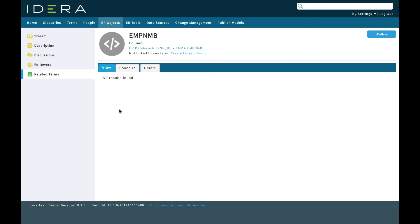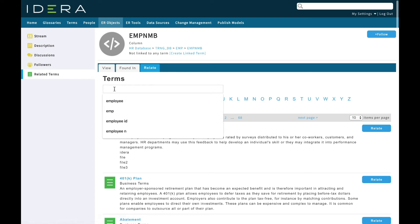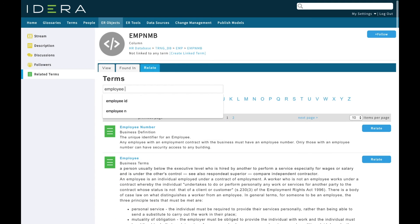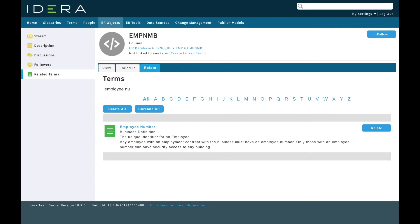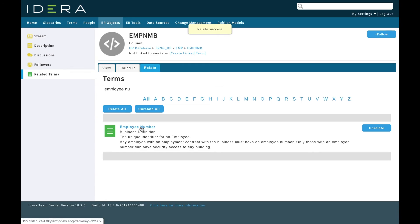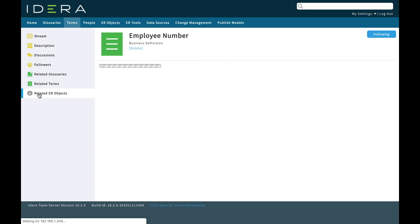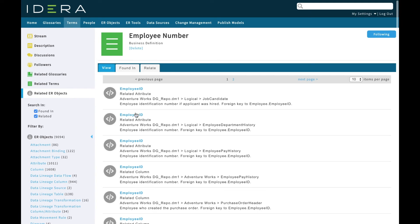The classification process is I'd go to the related terms for the column. I can see that there are no related business terms to it right now. So I'd go and find the business term that I'm looking for. If I type in employee number, there's the business term I'm looking for. I can see the business definition of that term. This one I'm pretty confident, so I'm just going to click relate and that's now related to the column.